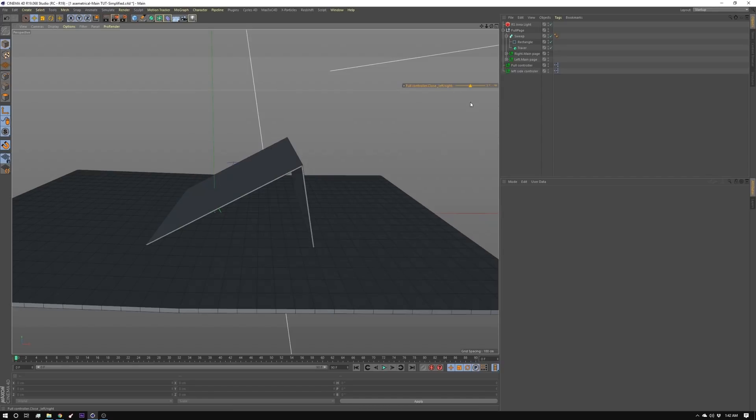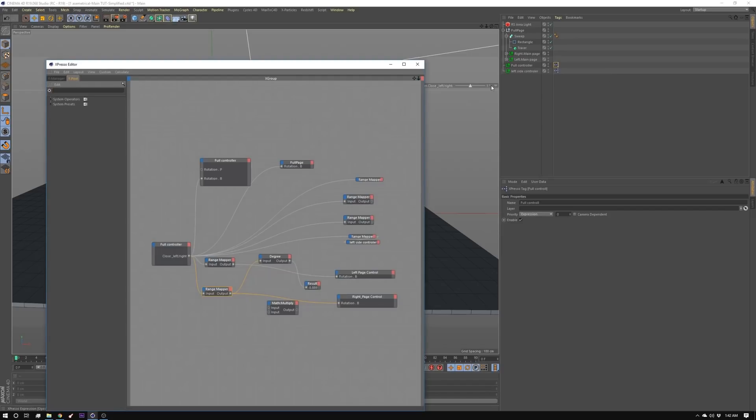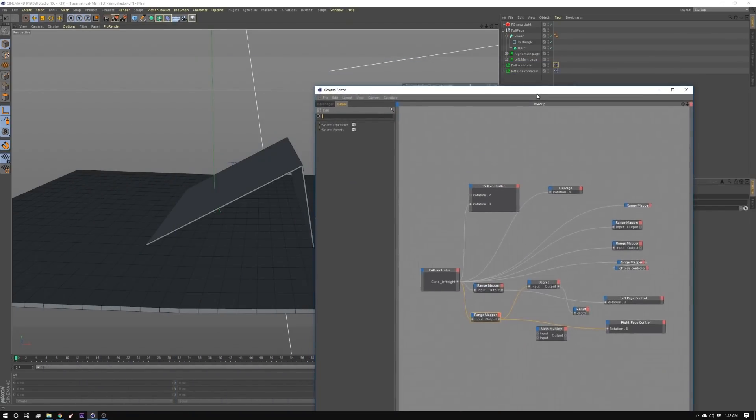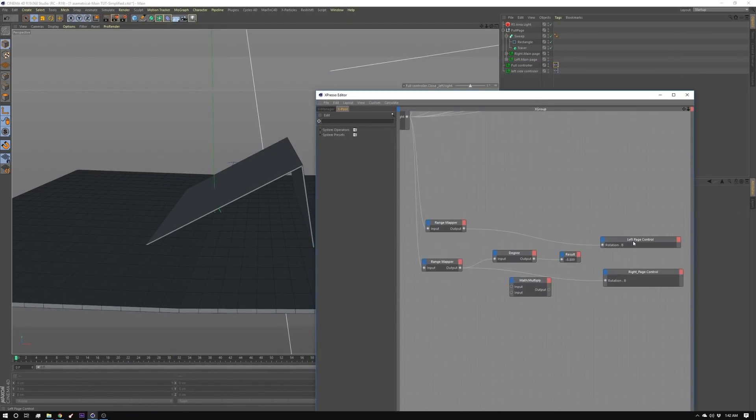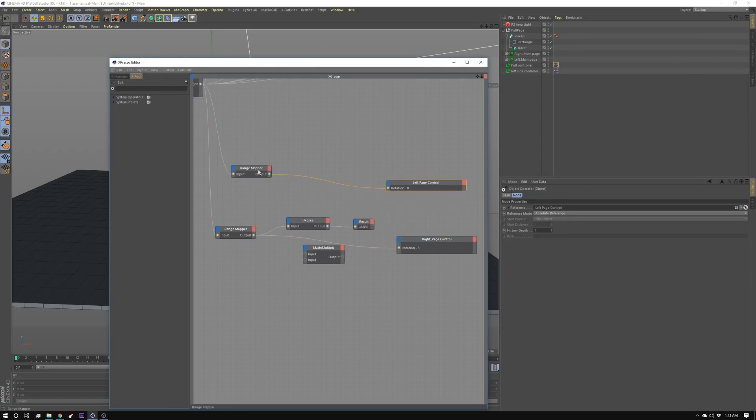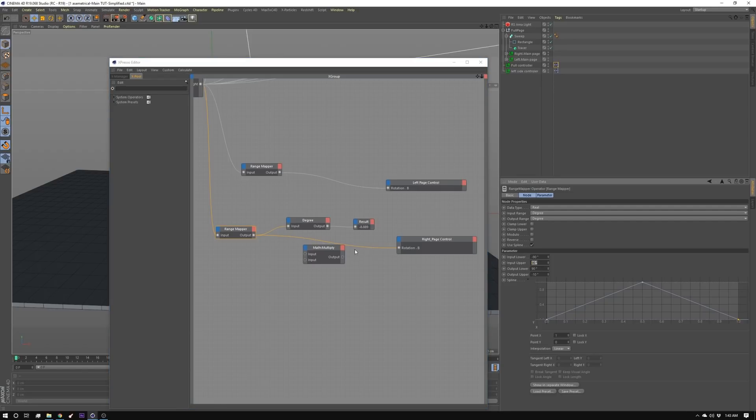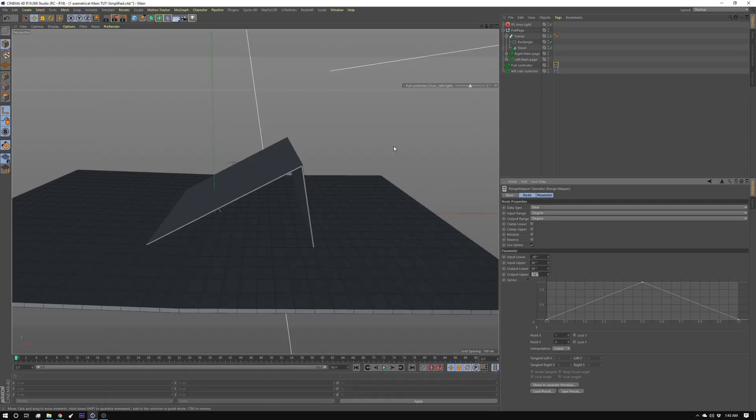And the setup is exactly the same except for the values are slightly different. So I did the same thing as before, I dragged in left page control, right page control, created a range mapper for each. So the left page control range mapper is exactly the same as the previous setup, but there are some different values in the right page control. So if you look at this range mapper the input value is the same and the output value is 90 and then going down to negative 10. So we're starting at 90 going to negative 10 and then back to 90 and you can see how this works.